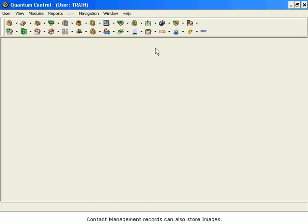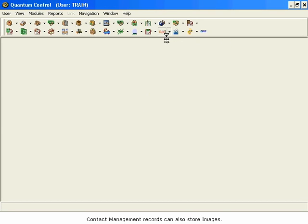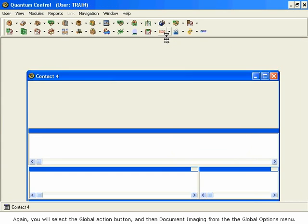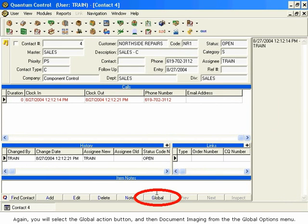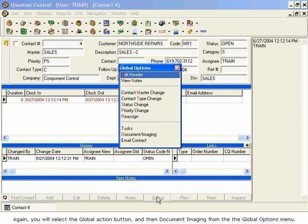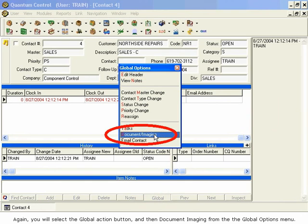Contact management records can also store images. Again, you will select the Global Action button, and then Document Imaging from the Global Options menu.